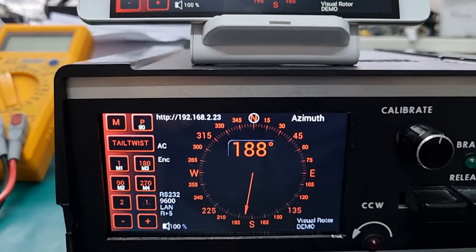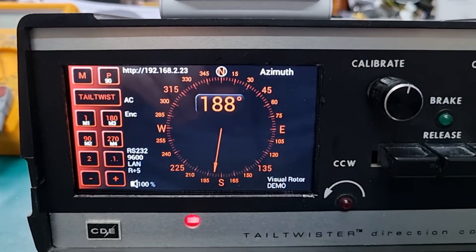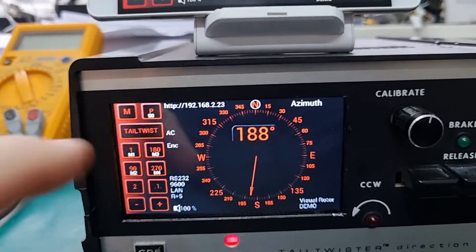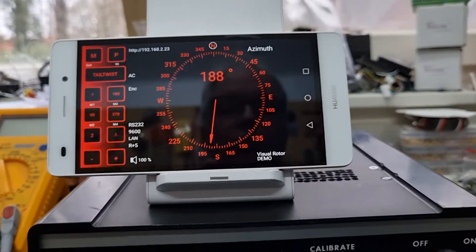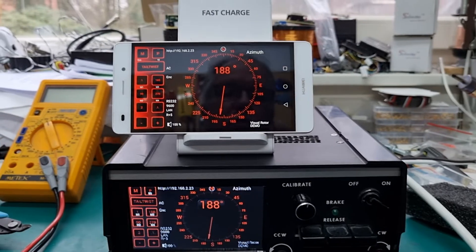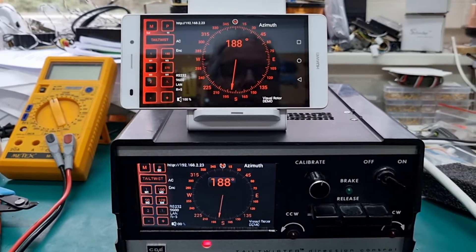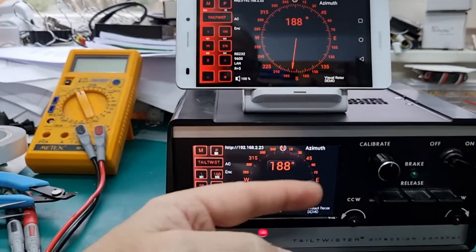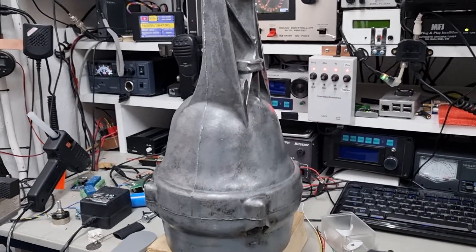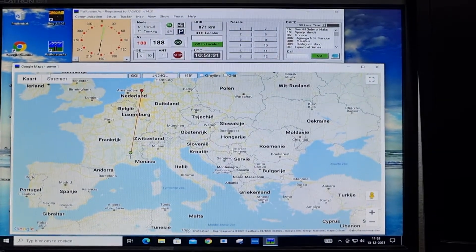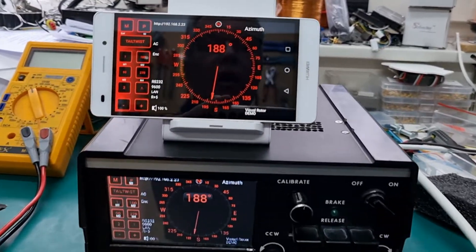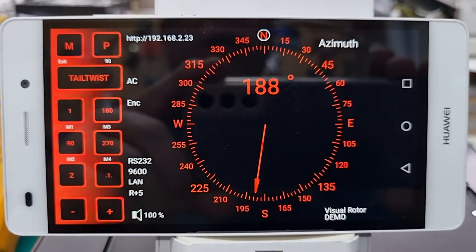Basically they can both do the same thing. So if you don't want to spend a lot of money on the touchscreen, which is quite logical, you can either build it in or just leave it here on the bench and use it wherever you go. You can leave it this way and just close the front with a plate or whatever. So that's what I would like to show you on PST Rotator and the app on Android.